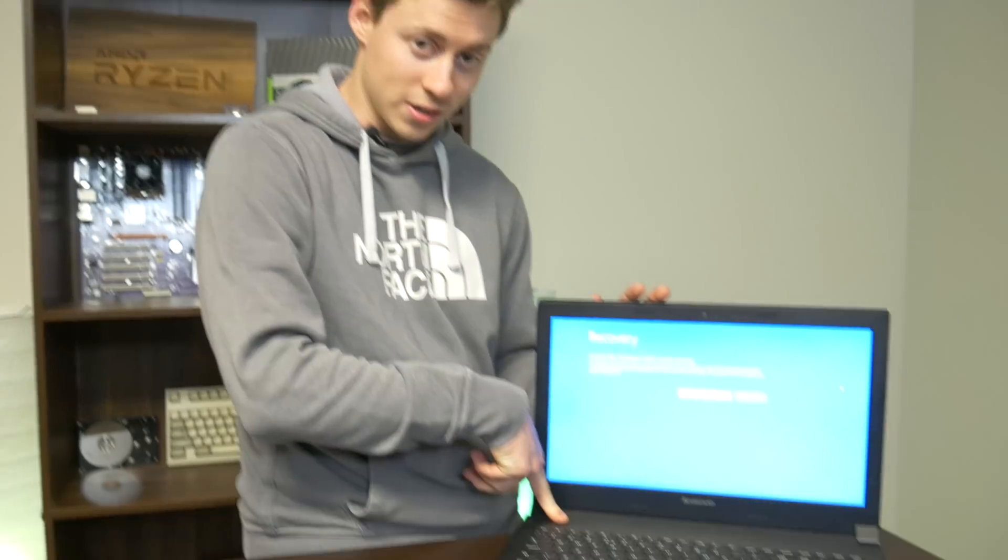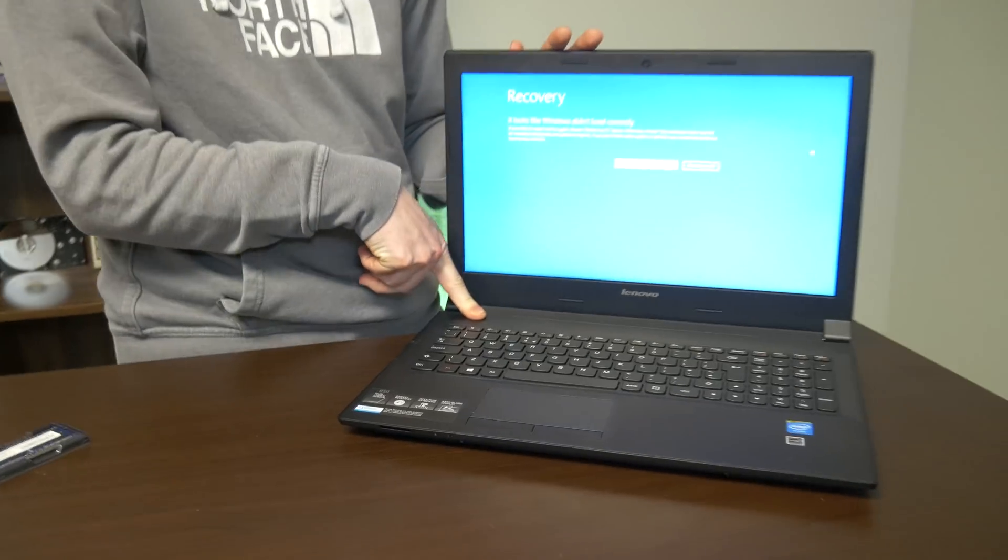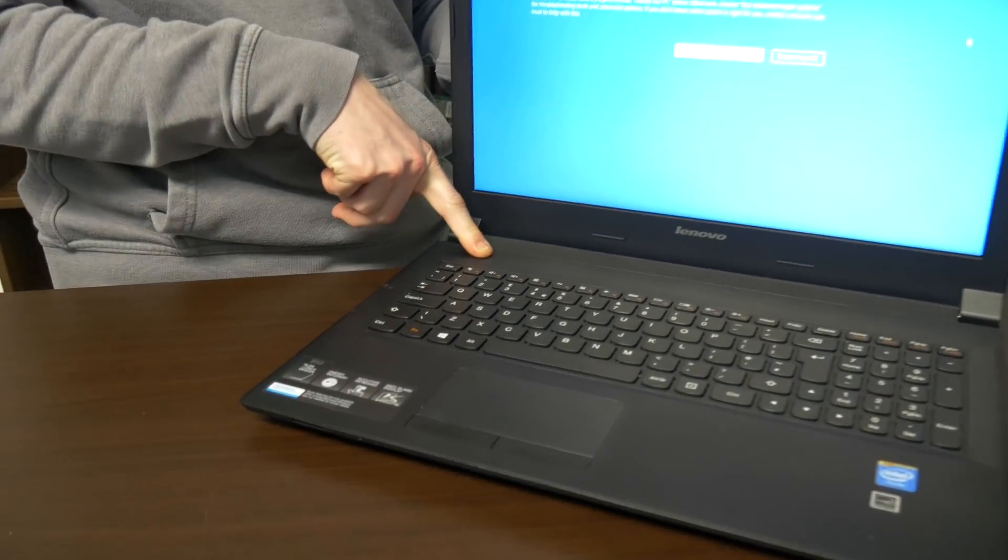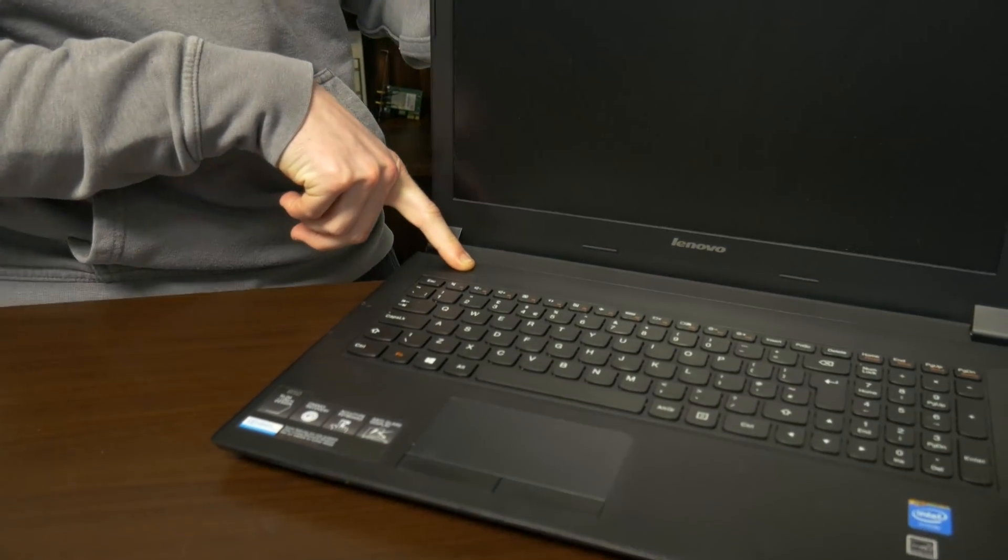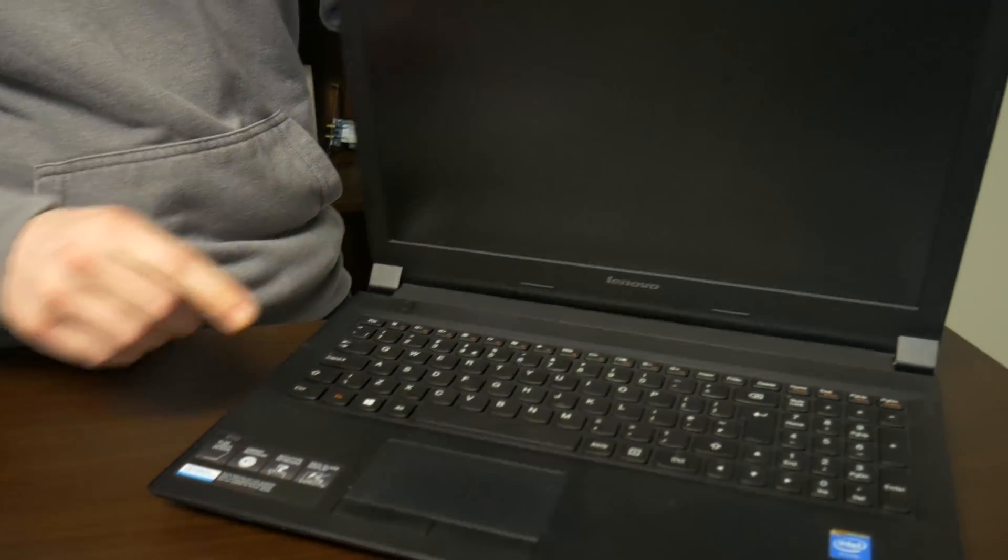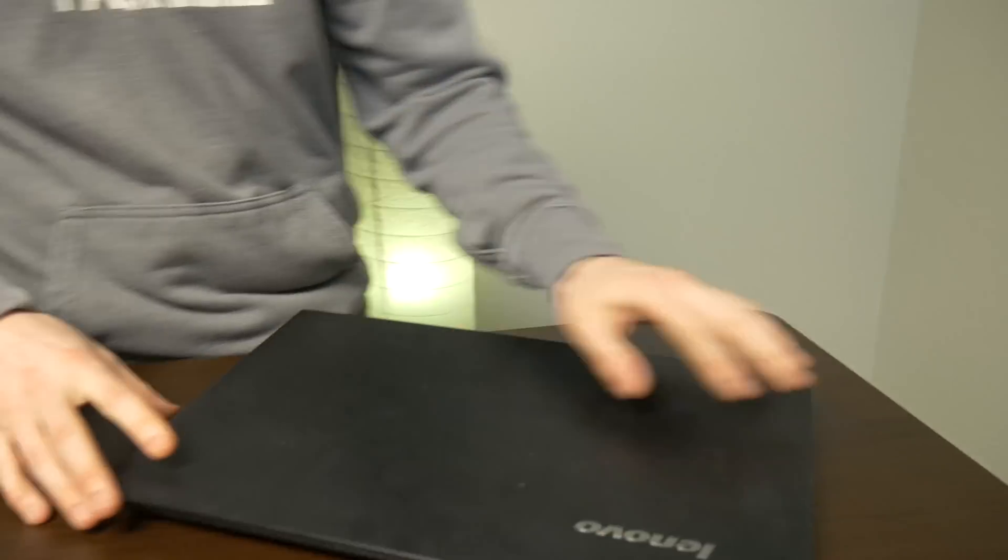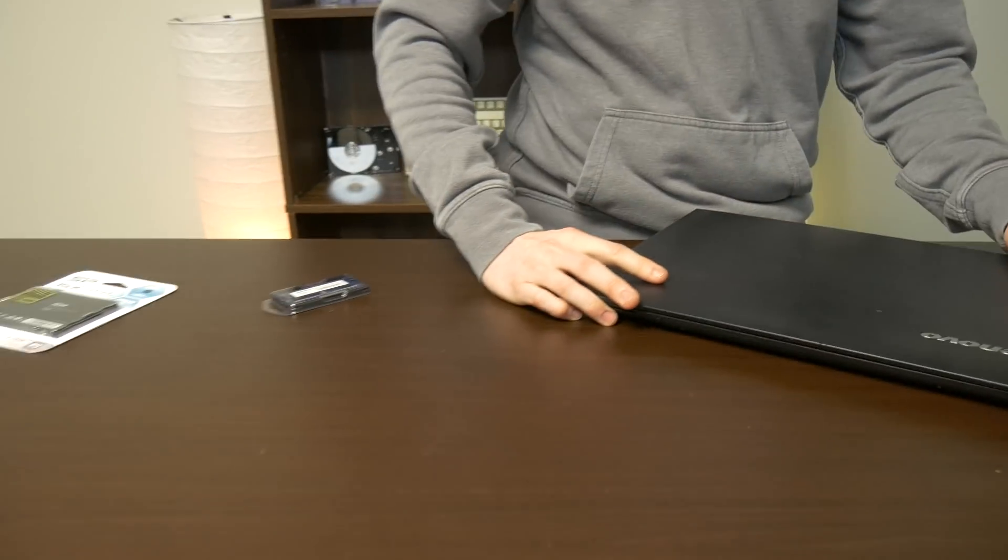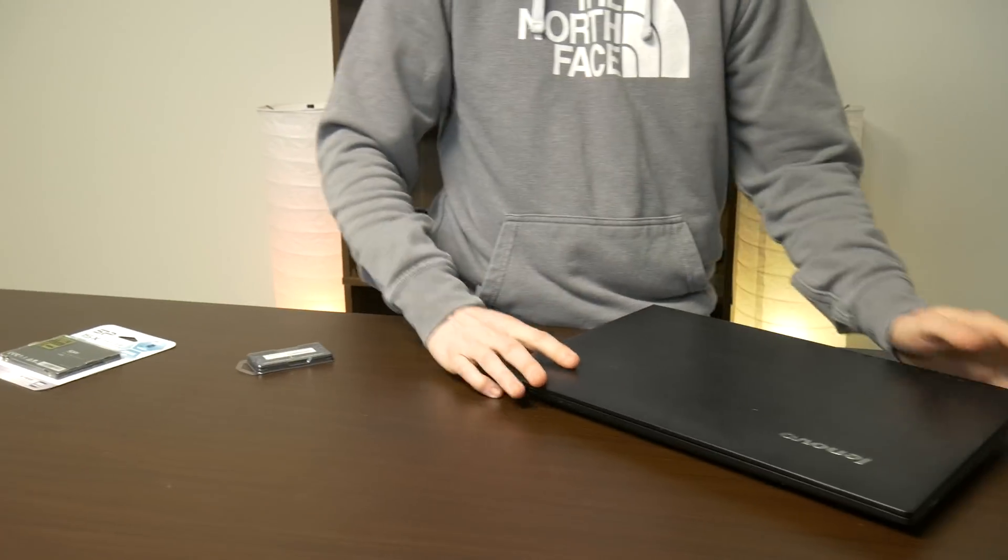So as you guys saw it took a minute and two seconds which is actually somewhat impressive for a hard drive because they usually take even longer on laptops that are a little bit older like this. So what we're going to do is just hold this power button here down. We're holding it down and it is now off. We're gonna flip it over and then we're gonna upgrade it because no more slow boot times, no more slow game loading times, it's gonna be able to do it all.